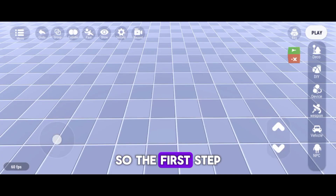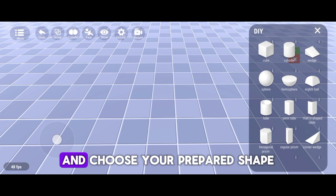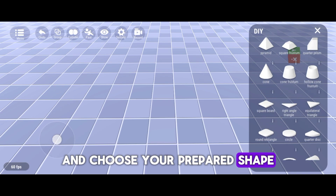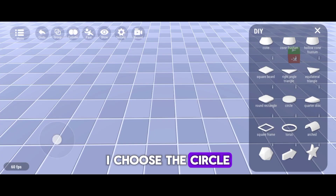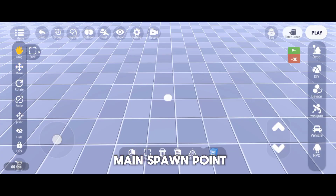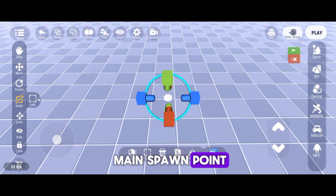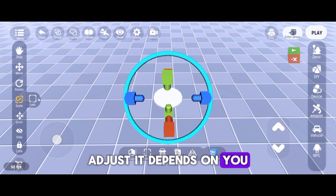So, the first step is go to DIY and choose your prepared shape. In this video, I choose the circle shape to become my main spawn point. Adjust it depends on you.